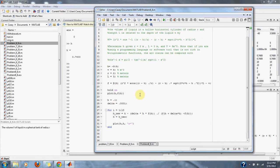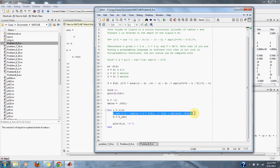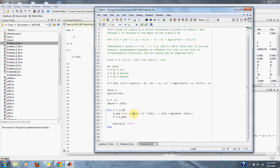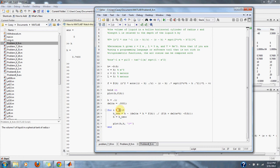For this equation we are using the modified secant method, which is down here, in which we will find our new H each time by subtracting our current H by delta times H times our function, all divided by our function of H plus delta times H minus the function. And we are going to do that for 10 iterations.